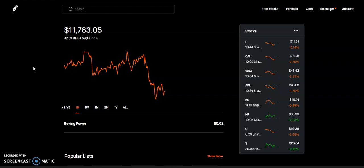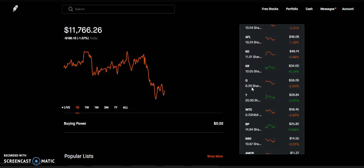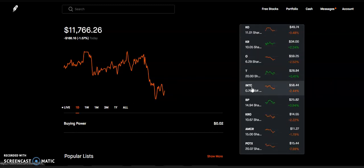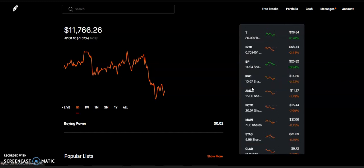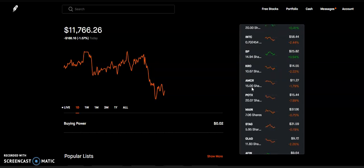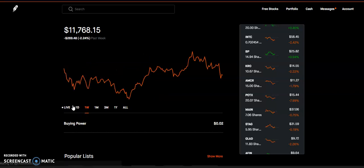Remember guys, a correction is normal, is healthy, and when everybody is kind of panicking right now because all of their positions are down, we are not panicking. We are smart, wise investors, and we are investing for the long term.